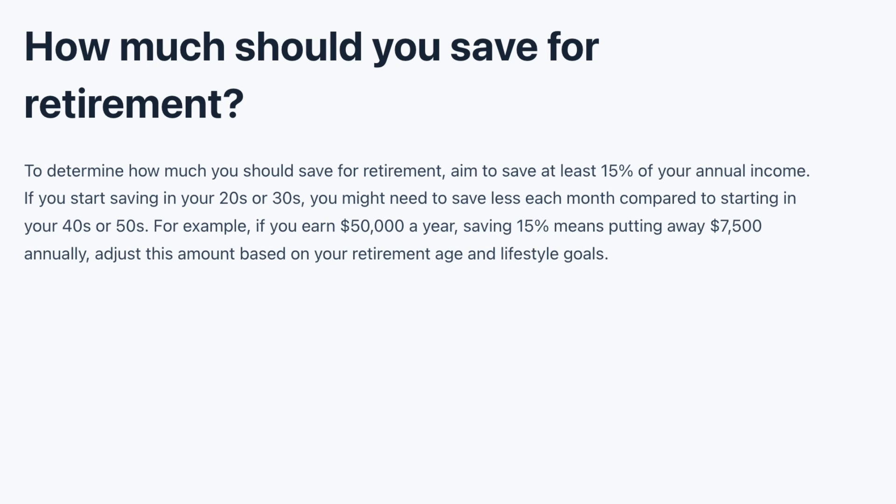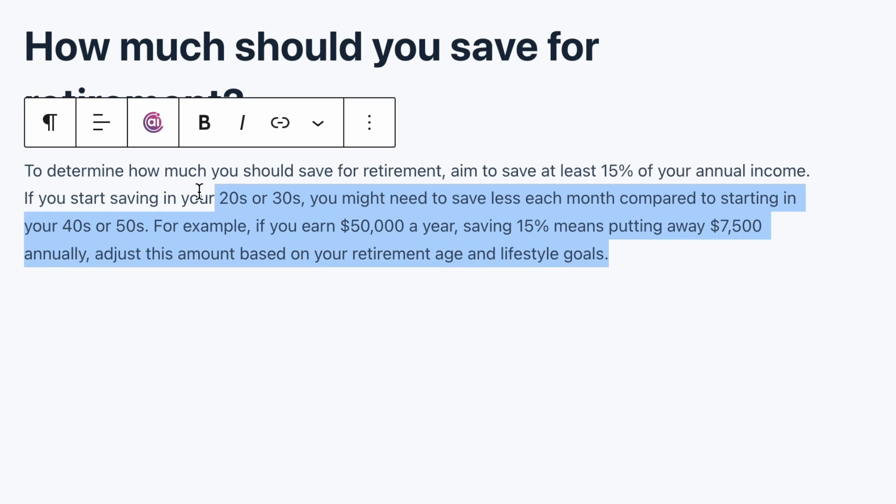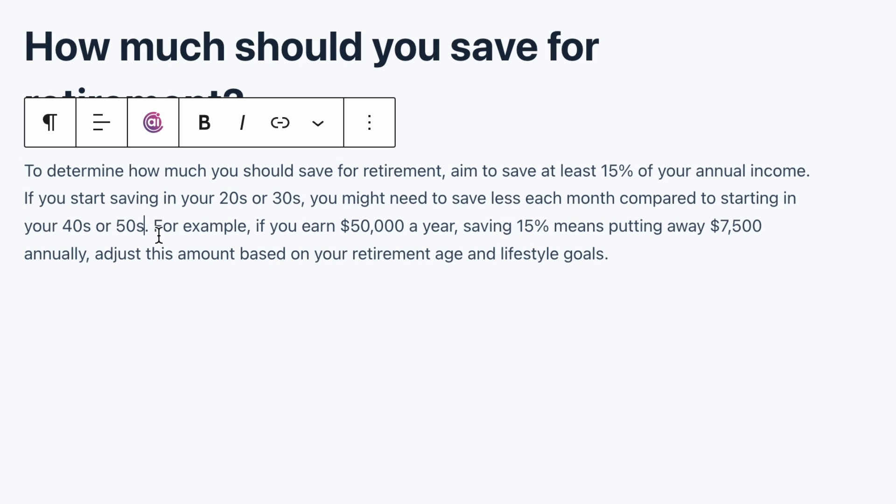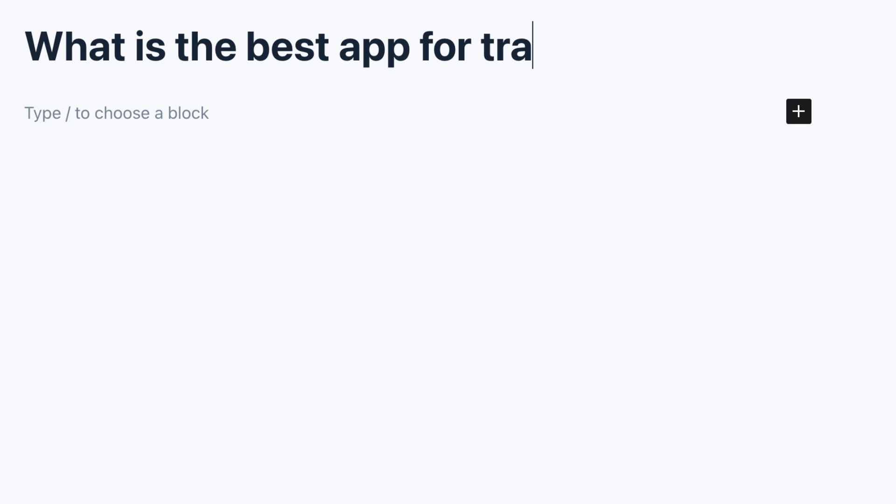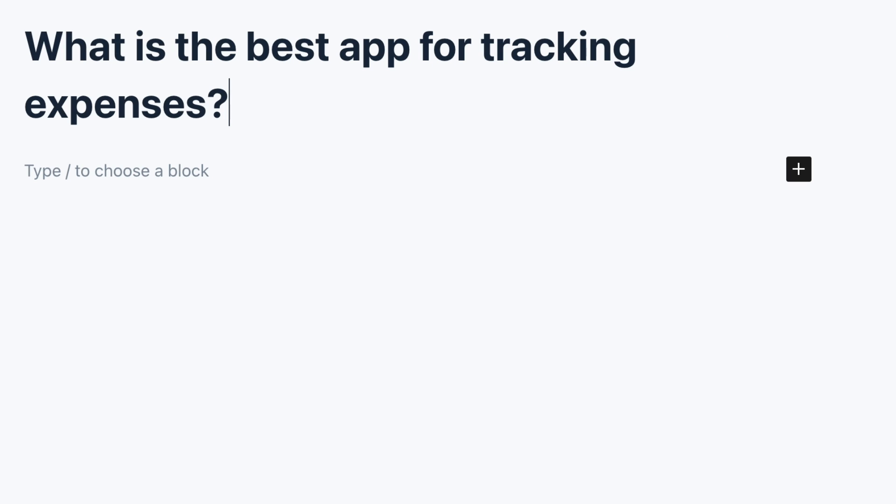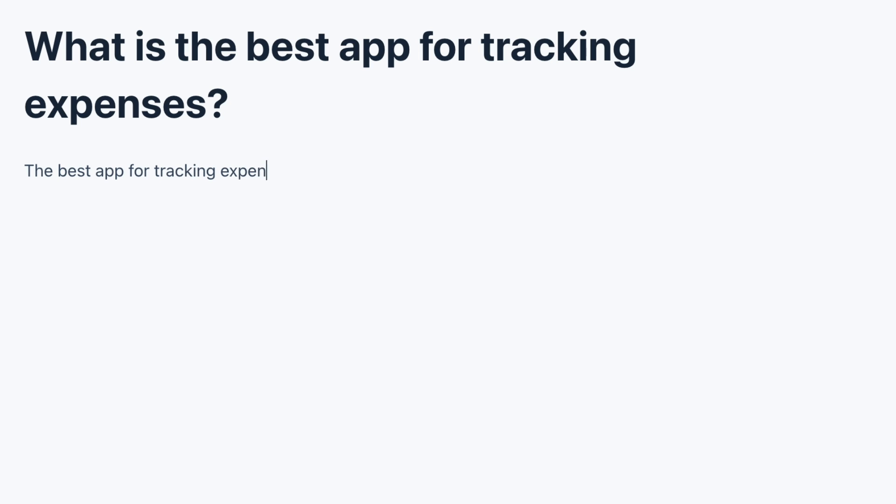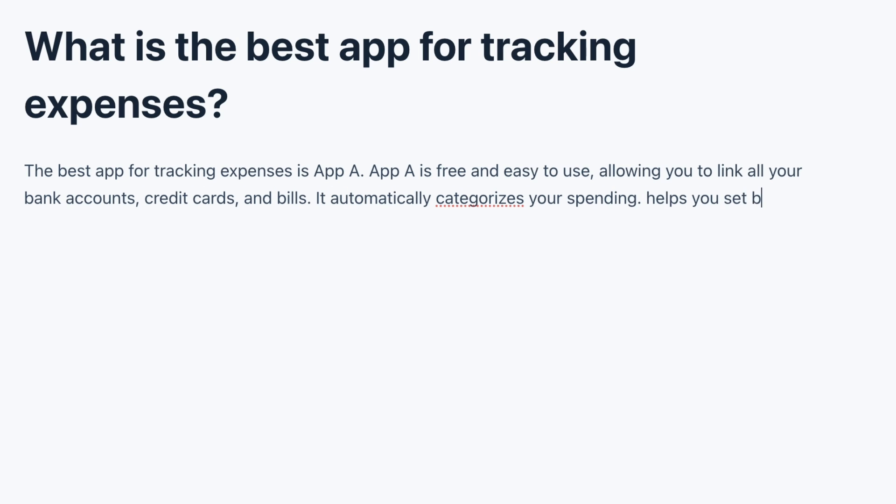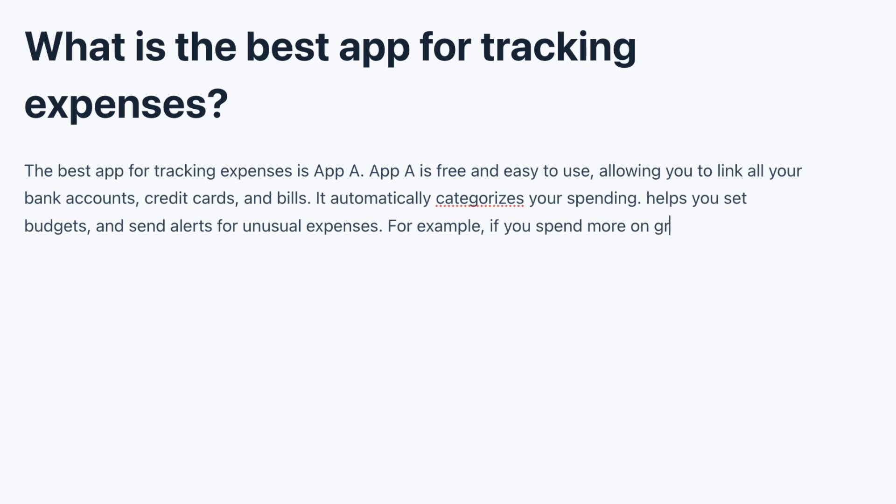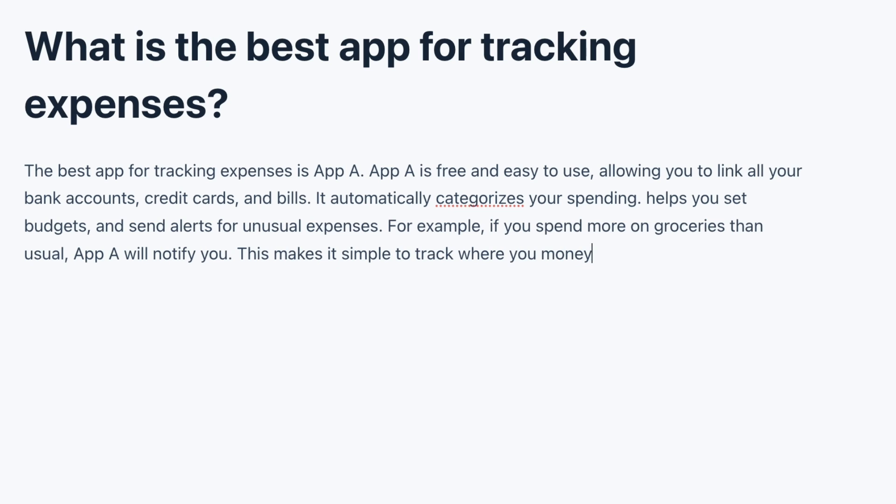Adjust this amount based on your retirement age and lifestyle goals. Now, I'm not a personal finance expert, but can you see that we are answering the question directly to the point, in a concise and conversational manner? And we have also included a solid example. Or if you are writing on a topic like, what is the best app for tracking expenses? You could optimize your intro for featured snippets like, the best app for tracking expenses is AppA. AppA is free and easy to use, allowing you to link all your bank accounts, credit cards, and bills. It automatically categorizes your spending, helps you set budgets, and sends alerts for unusual expenses. For example, if you spend more on groceries than usual, AppA will notify you. This makes it simple to track where your money is going.